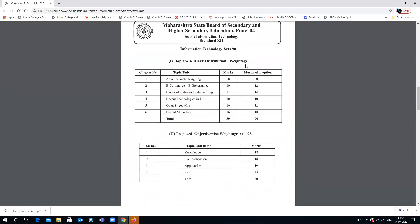Checking the chapter-wise marks distribution: Chapter 1, Advanced Web Designing, carries 20 marks and with options it will be 30. Chapter 2, E-Commerce and E-Governance, has 10 marks, with options 12. Chapter 3, Basics of Audio and Video Editing, has 14 marks, with options 14. ICT Technologies has 10 marks with options 10. Open Street Map has 10 marks with options 12. Digital Marketing has 16 marks. With all options, total is 96 marks; compulsory it will be 80 marks.